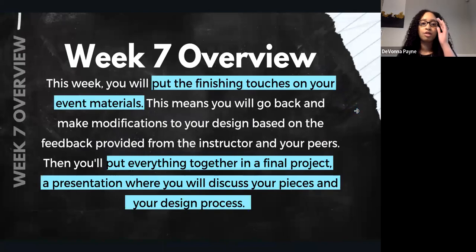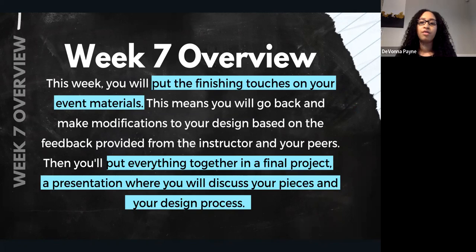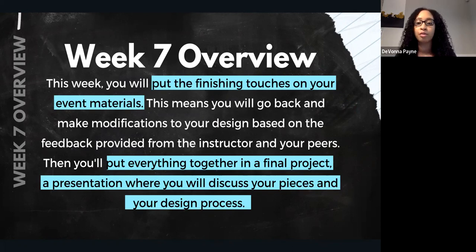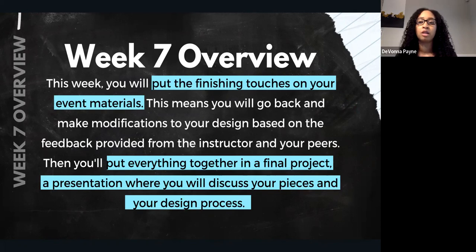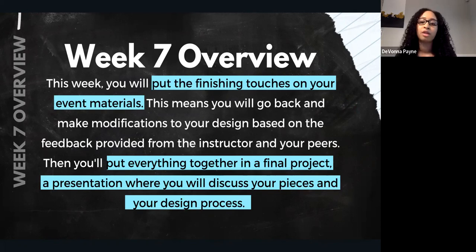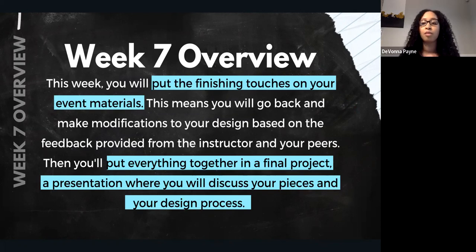Let's do an overview of week seven. This week you will put the finishing touches on your event materials. This means you will go back and make modifications to your design based on feedback provided from your instructor and also your peers from your discussions. Then you'll put everything together in the final project presentation where you will discuss your pieces and your design process.